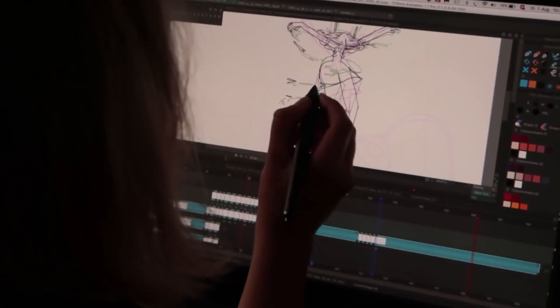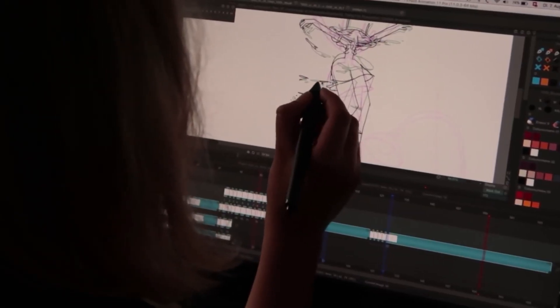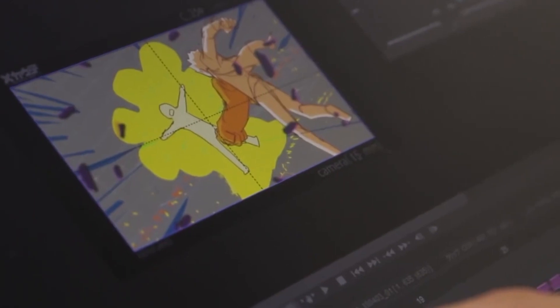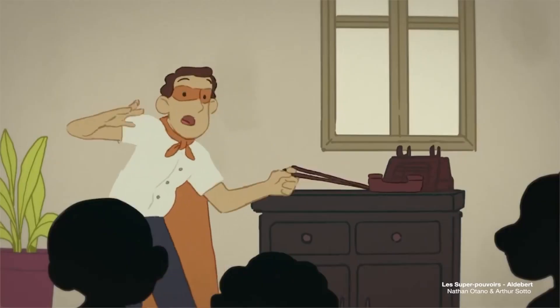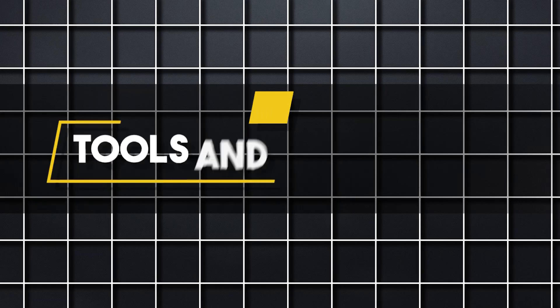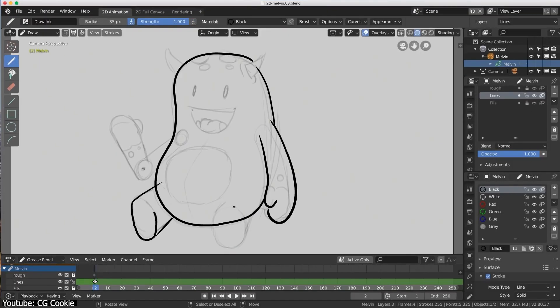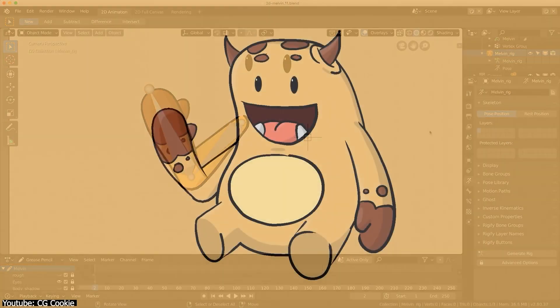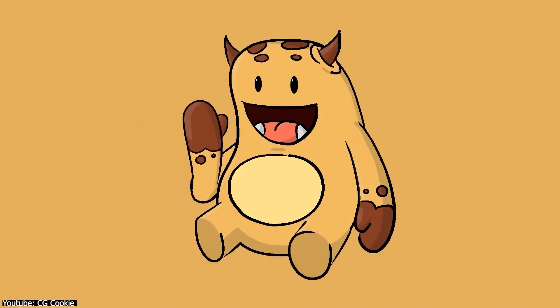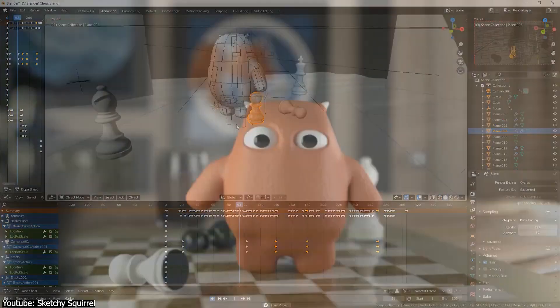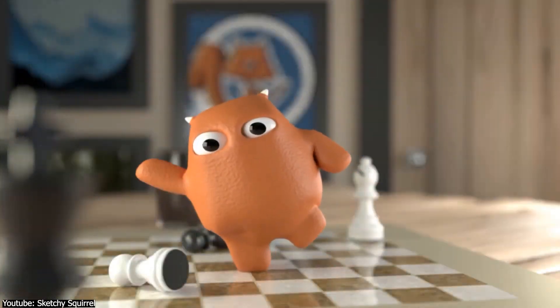Welcome to another episode of Software Comparisons. It's Blender's Grease Pencil pitted against TV Paint. Let's see who takes the cake. Even though Grease Pencil is primarily marketed for 2D animation, don't be fooled, as it remains an object in a 3D software and it behaves as such.